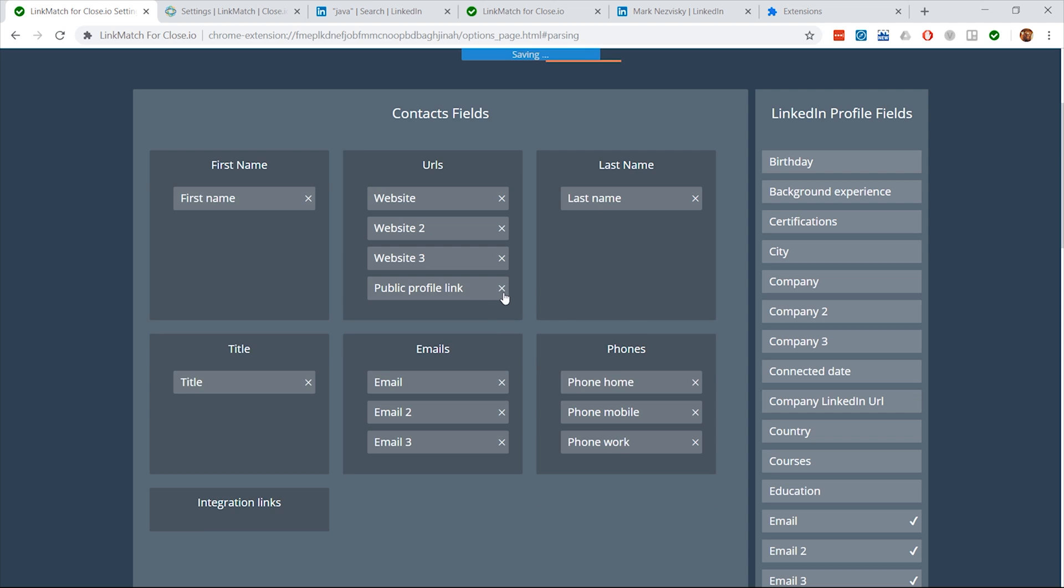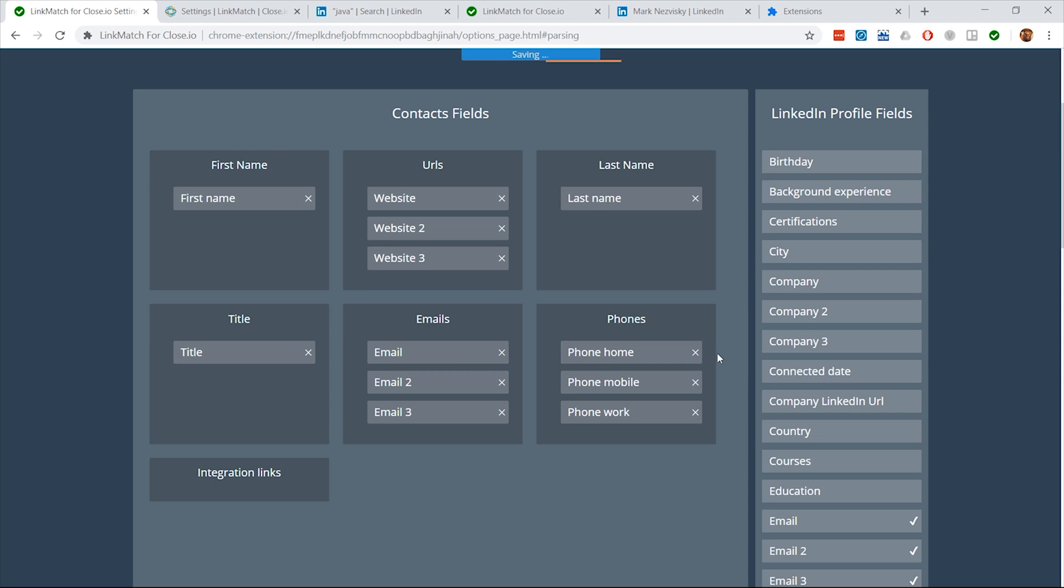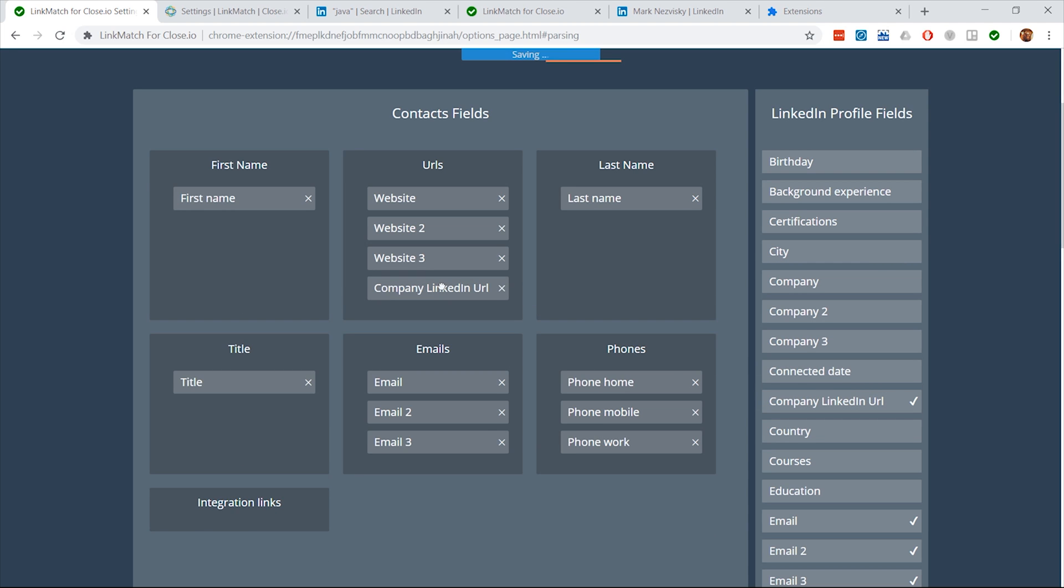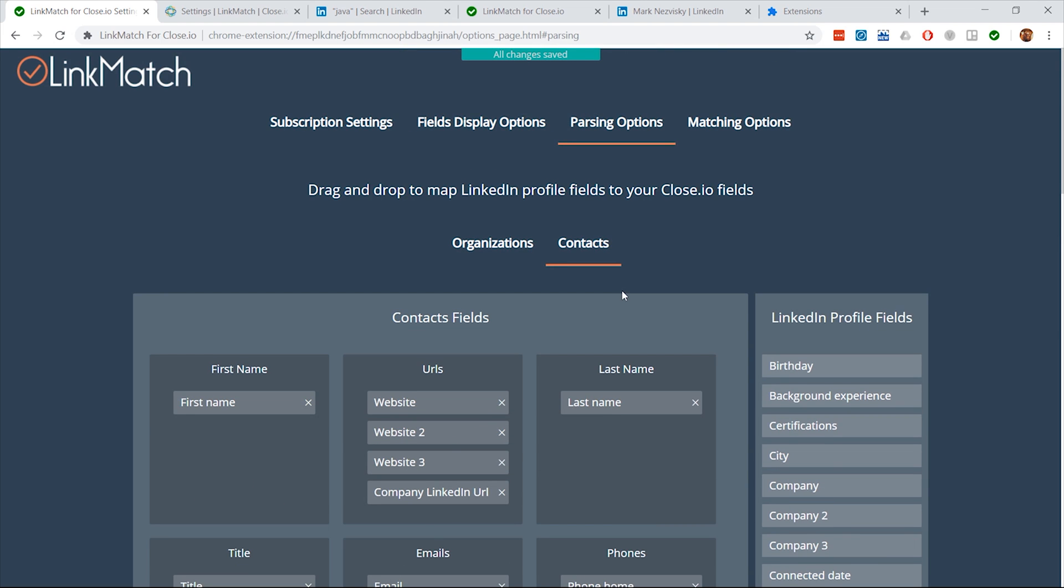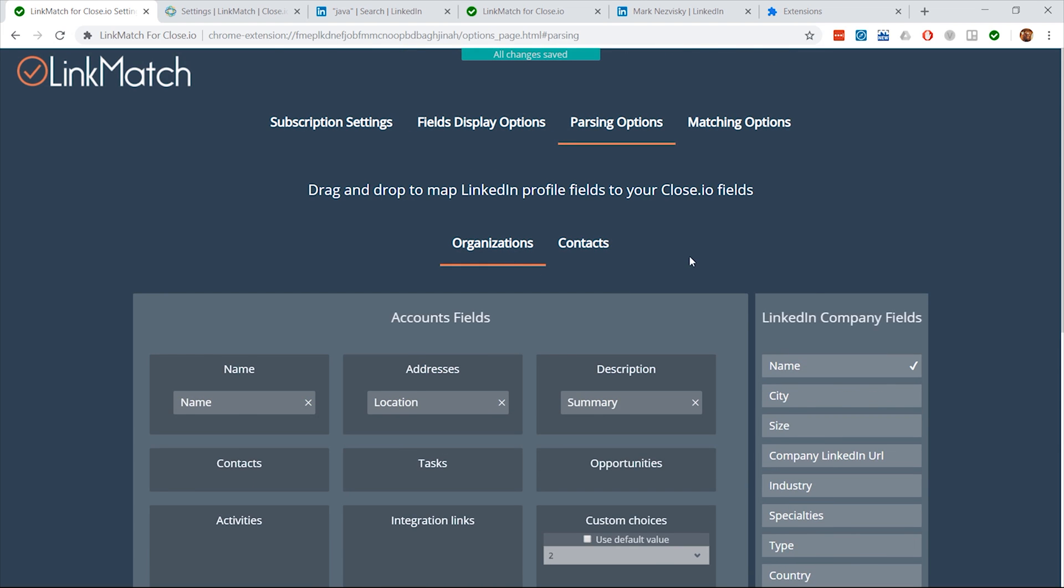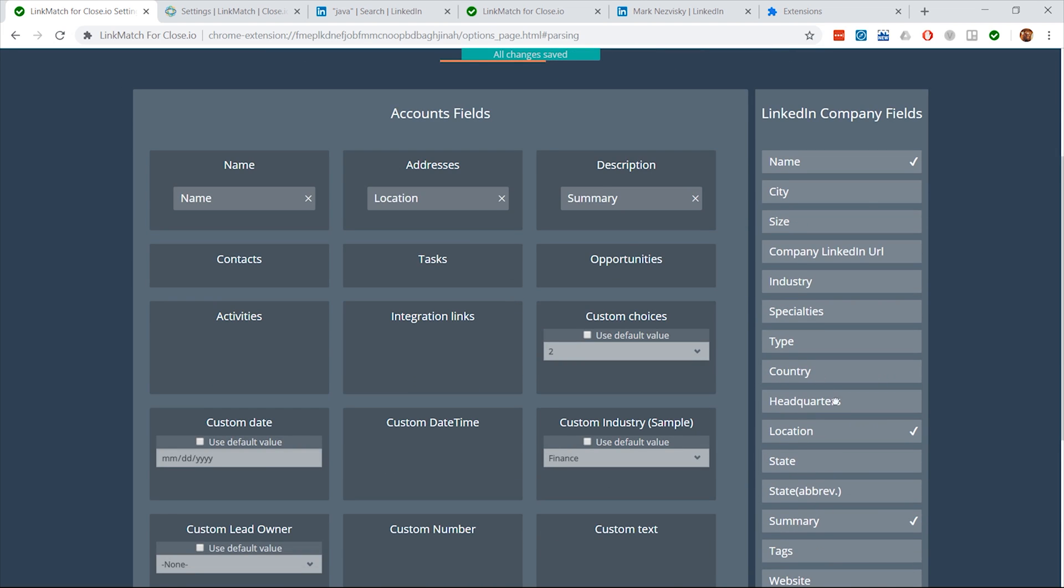This will ensure that you have all the necessary information saved from the LinkedIn page. Please know that LinkMatch will only save the information that is publicly available on the LinkedIn page.